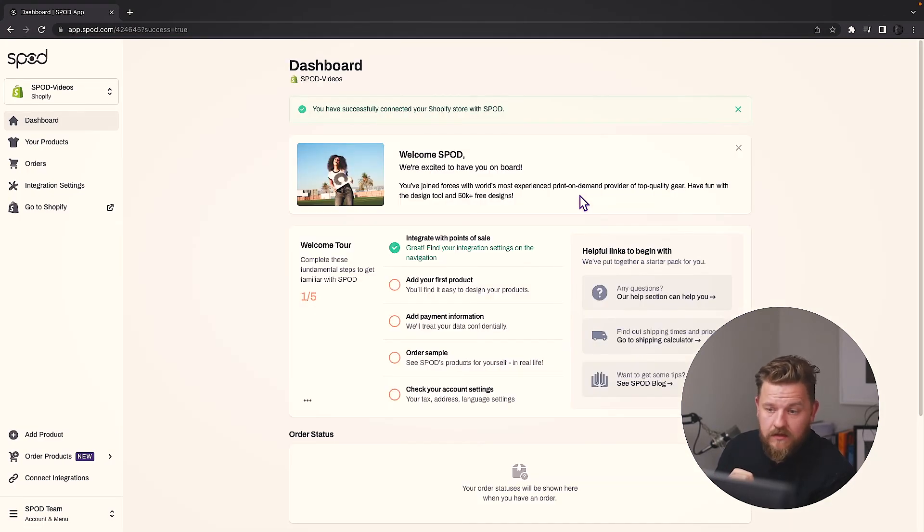We are connected and ready to go. That's it — we have connected Shopify and Spot. This will allow you to add apparel from our catalog, and you can even design your own products with our customizer and our free design library.